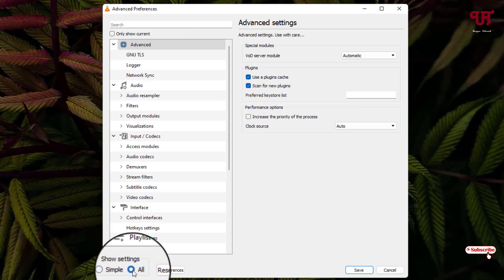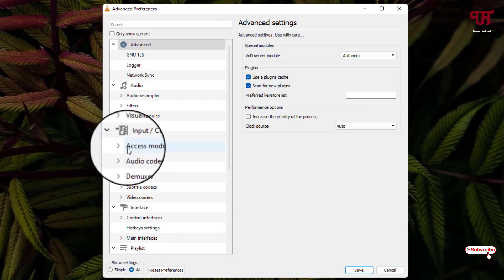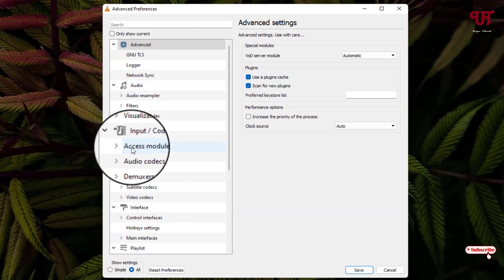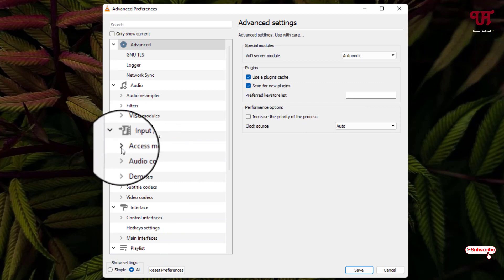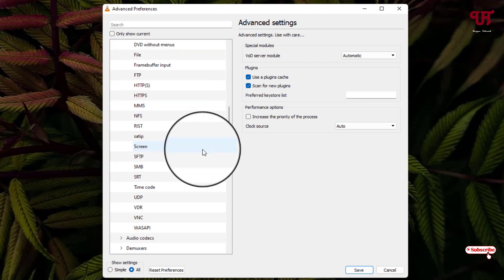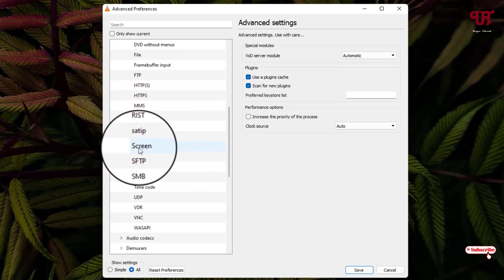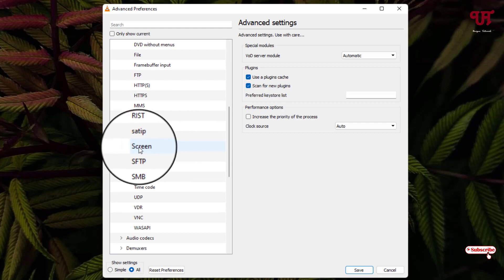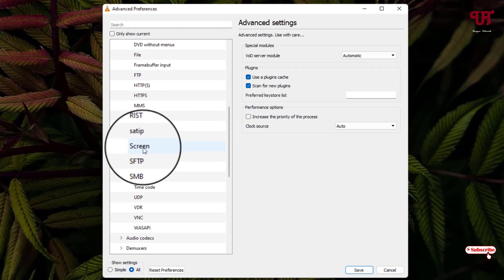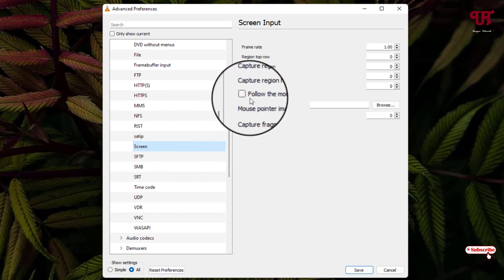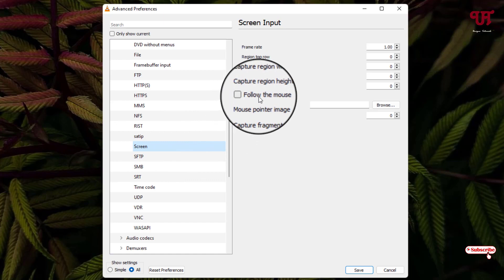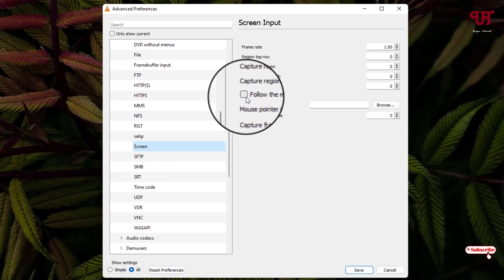Select it and here you can see Access Module. Click on this left arrow icon and scroll down. You will see one option written Screen. Click on it and on the right side you will see Follow the Mouse.